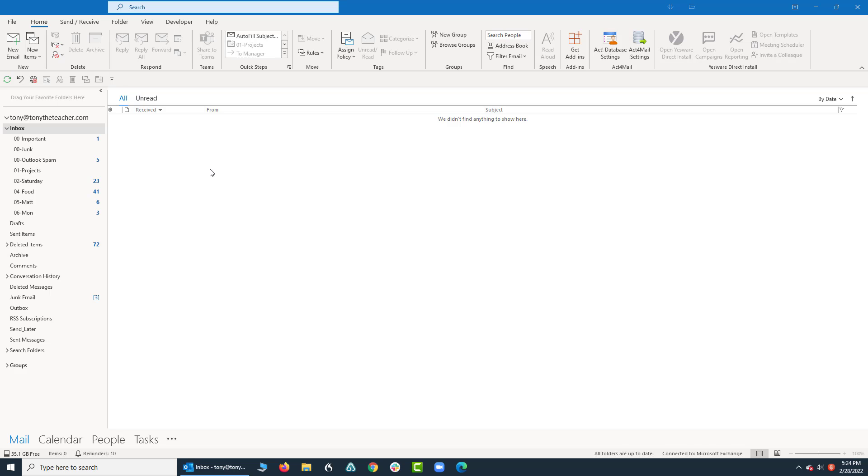So I have something called Microsoft 365 and through that I have an email account. The email account is Microsoft Exchange, although that term they're not using as much anymore, but long-time users of software and Outlook know what Microsoft Exchange is.